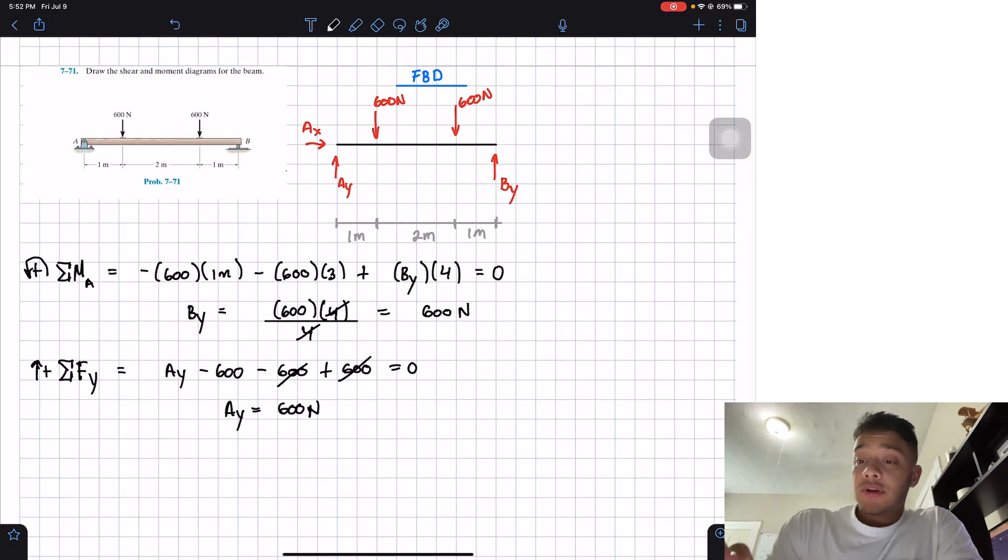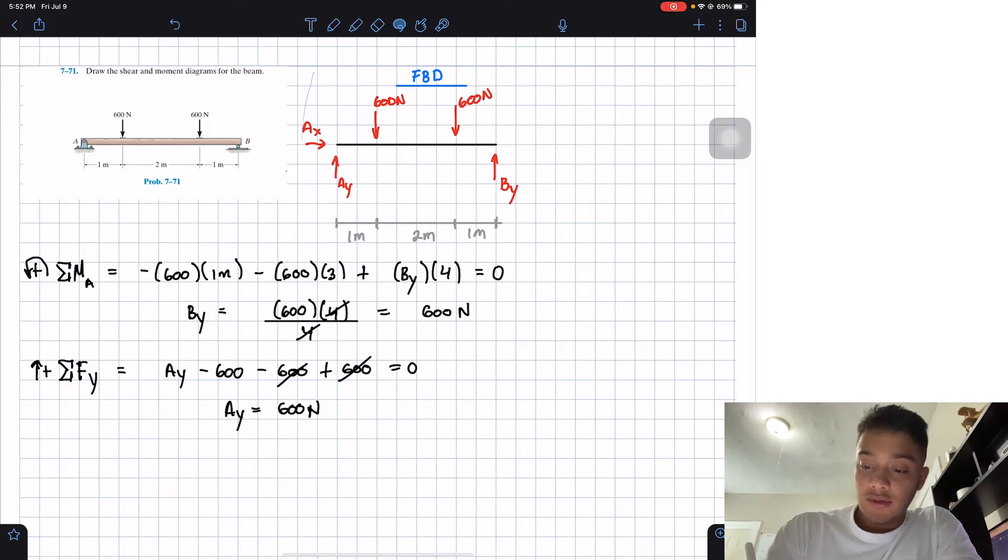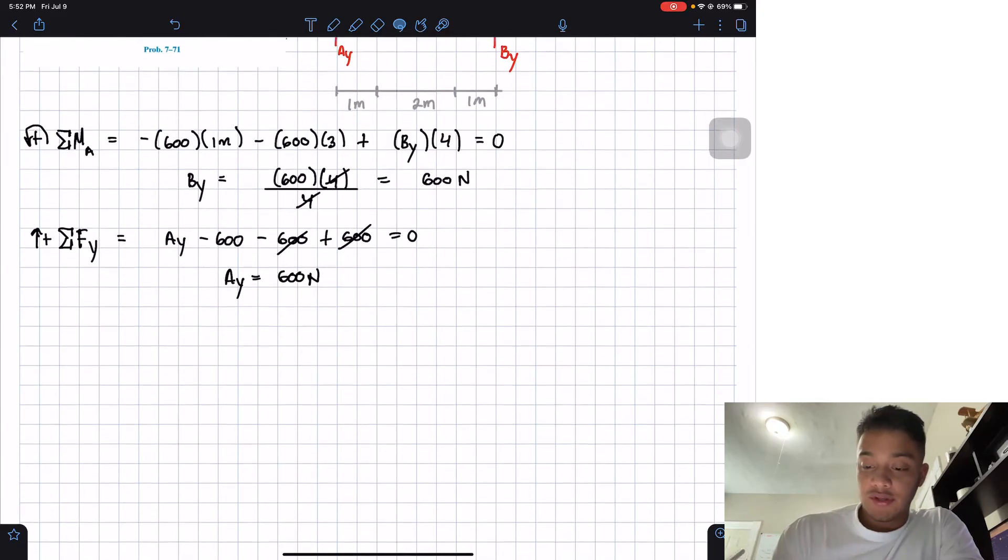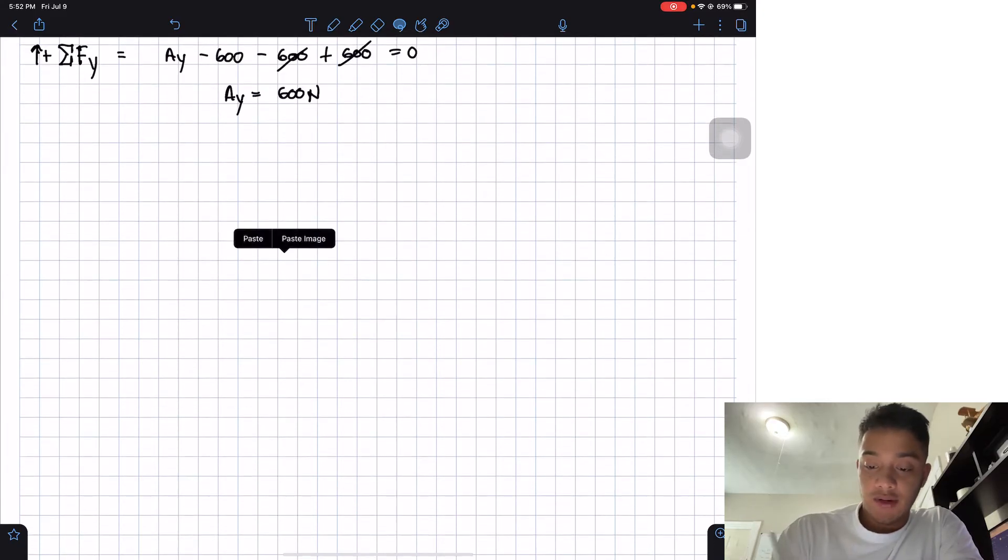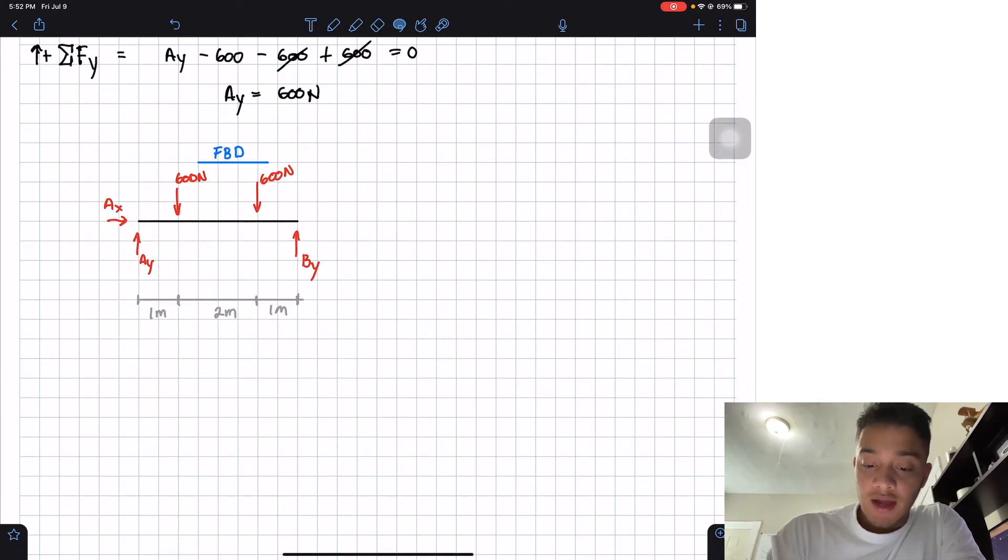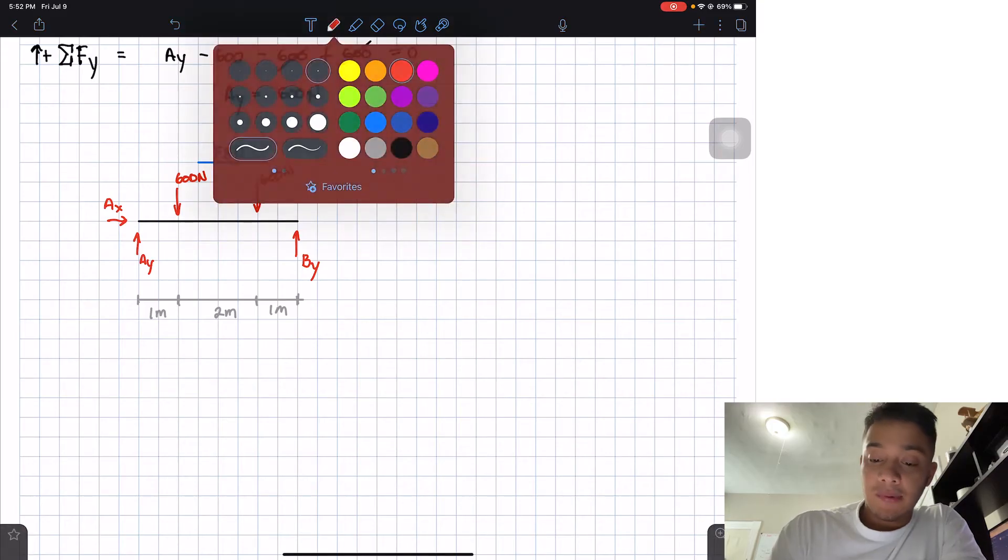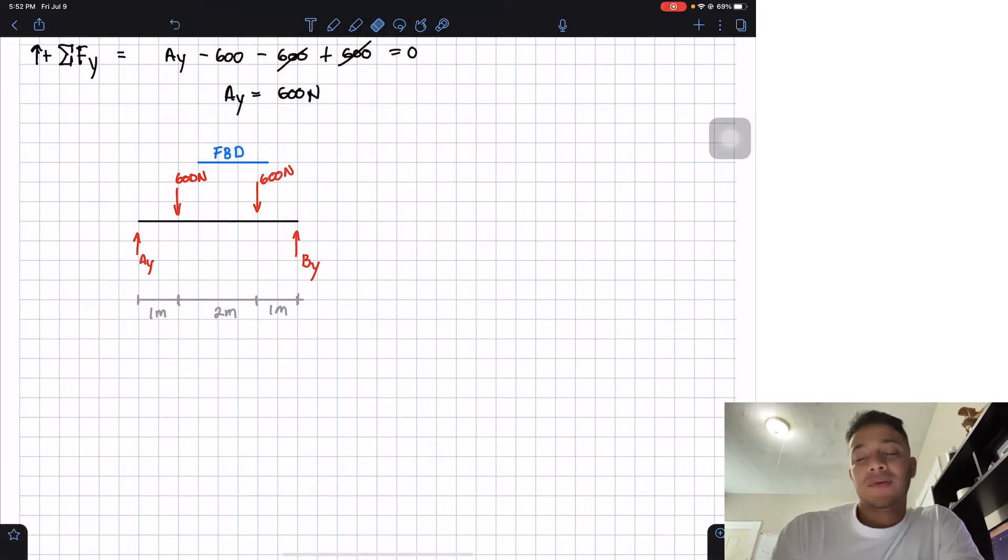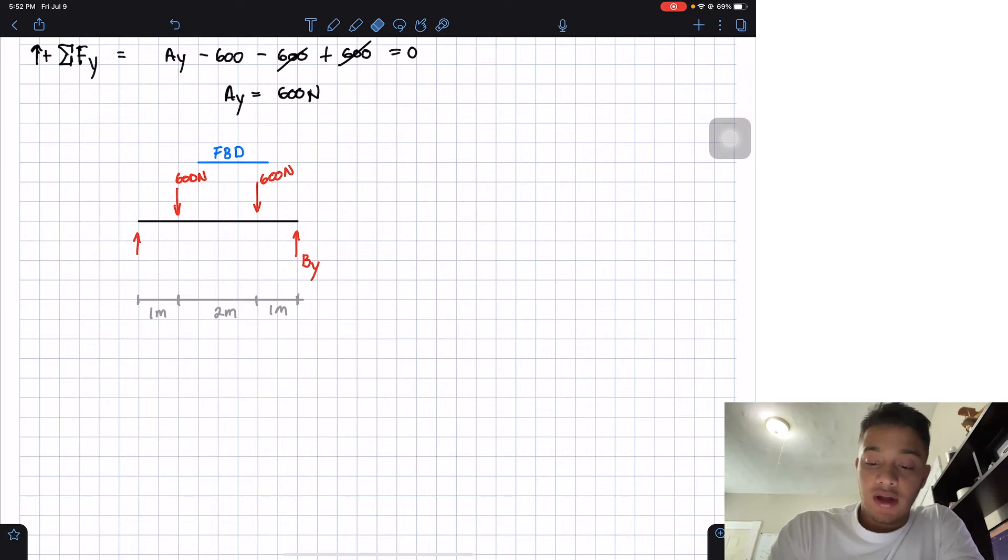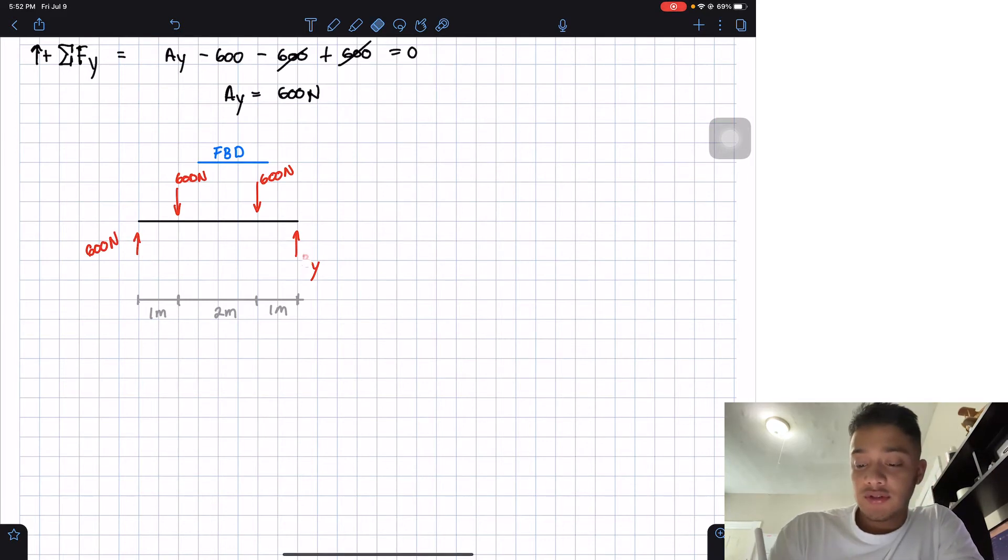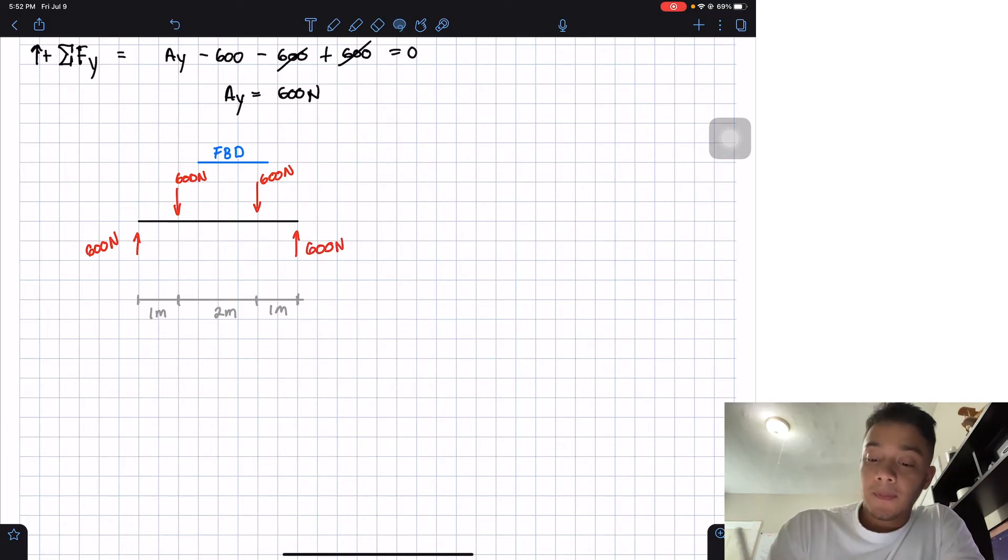Now that we know this, we're going to take our free body diagram. So let's take it with the distances from points to points in here, and I'm going to place it in here. I'm going to try to simplify it with the values that we know. We know AX will be equal to 0, and we don't even care about it, even if it's not equal to 0. AY is equal to 600 newtons, BY is equal to 600 newtons.